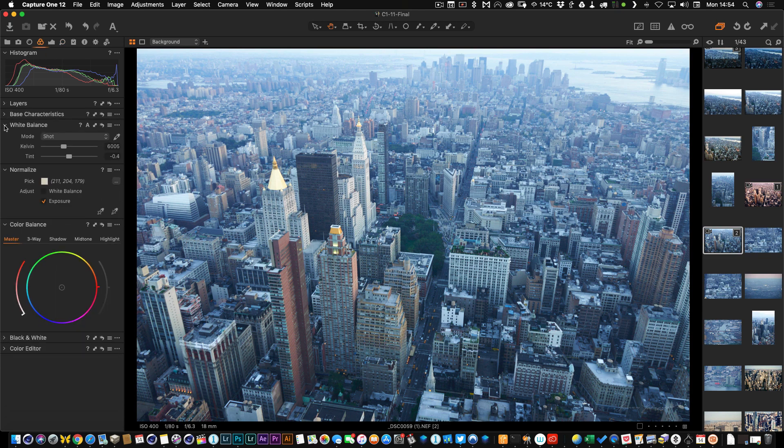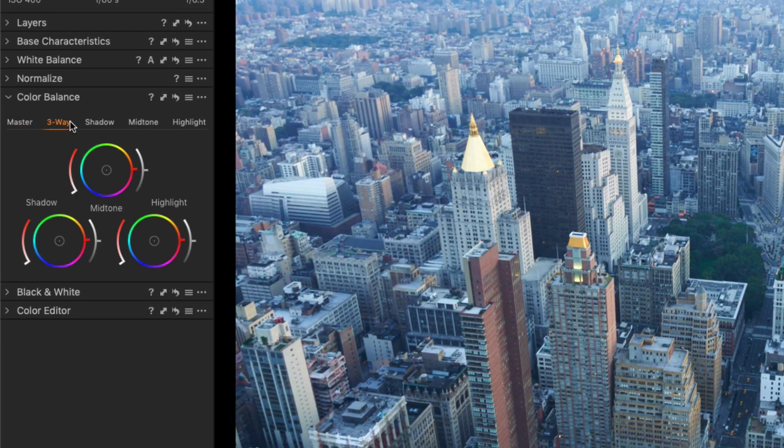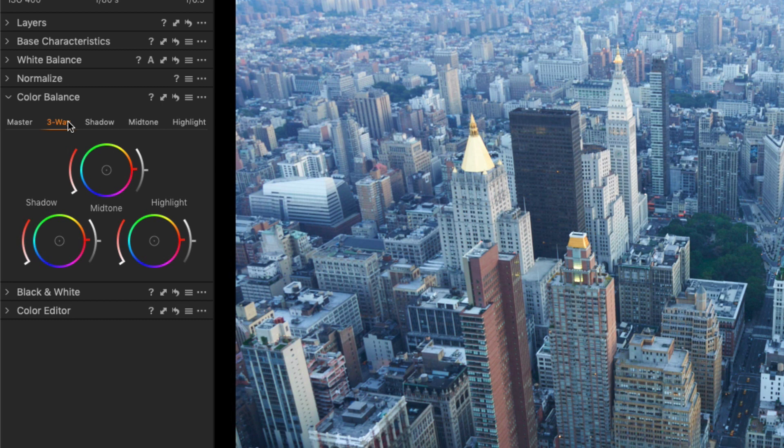The Color Balance tool, which some people may also know as the three-way color corrector, is probably one of my favorite tools in Capture One. Part of the reason for this is because my background is actually in motion graphics and video work, so I've spent a lot of time working with programs like DaVinci Resolve. The three-way color corrector interface I'm used to from working with video, and when this was added to Capture One a few years ago I was delighted and it's quickly become my favorite tool.